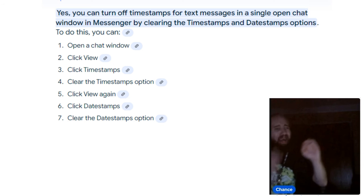Fun fact: users can decide whether they want timestamps on every message or just the beginning of a conversation. Chance here must have his set to show the time every message is sent. However, like the concepts of AM and PM, he doesn't quite understand that the person on the other end did not have timestamps for every message. So next time he tries to say Messenger texts all have timestamps, you can tell him he's an idiot.